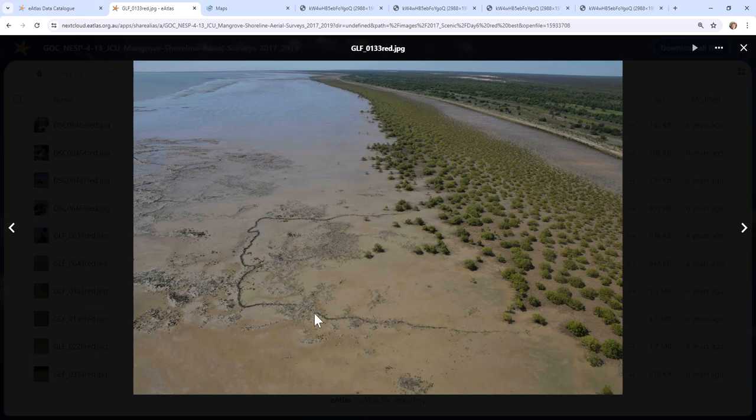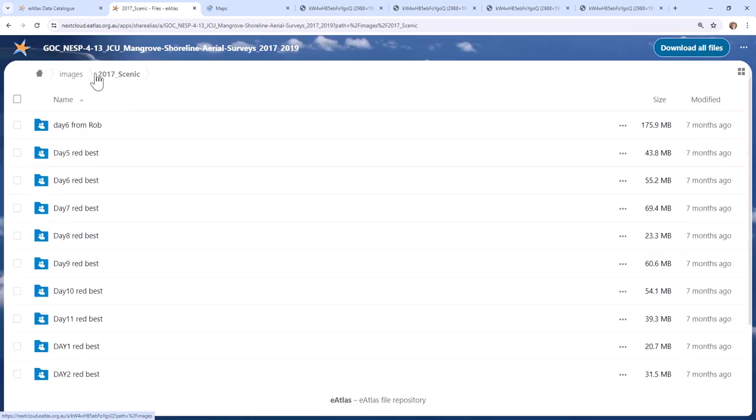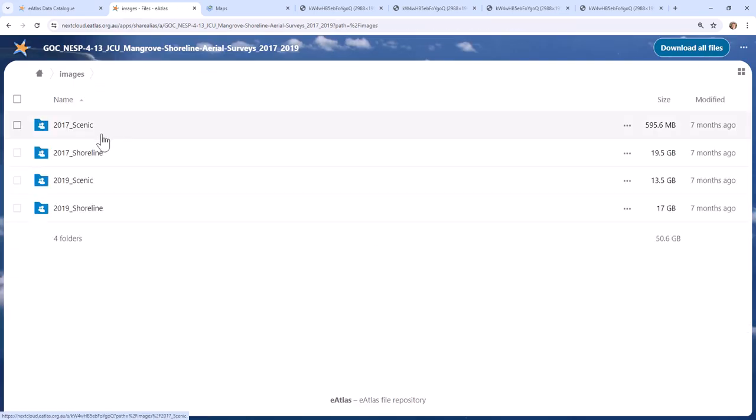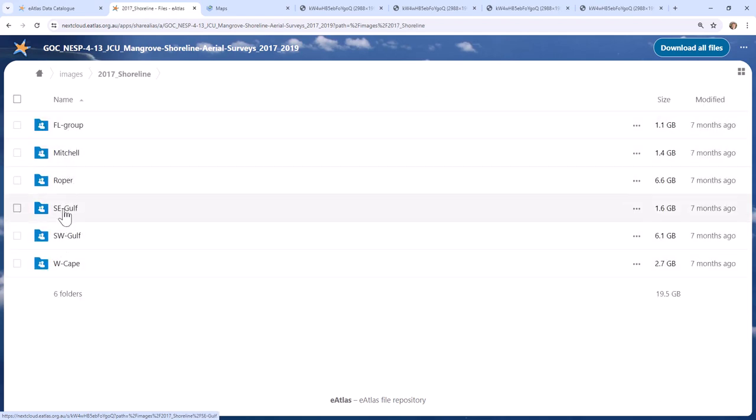And what interesting other things that could be found. So we can see here, this looks like those fish traps that we were looking at before. And there are the survey images themselves, 2017 and 2019. They've been organized into these folders which correspond to each section.